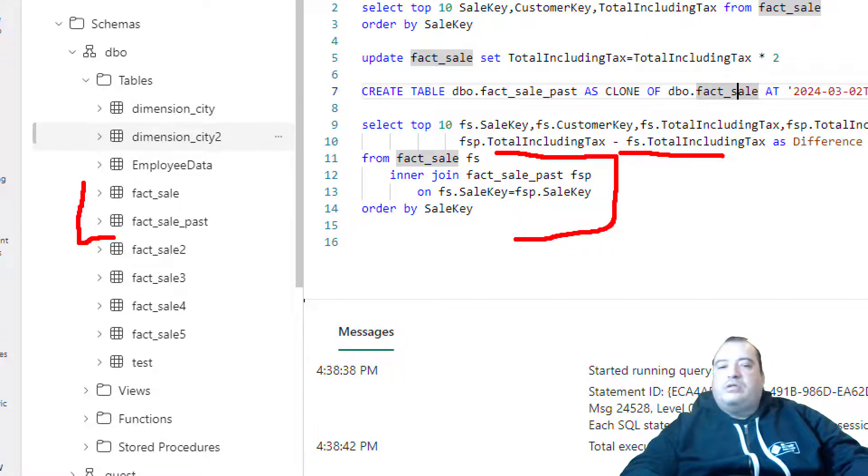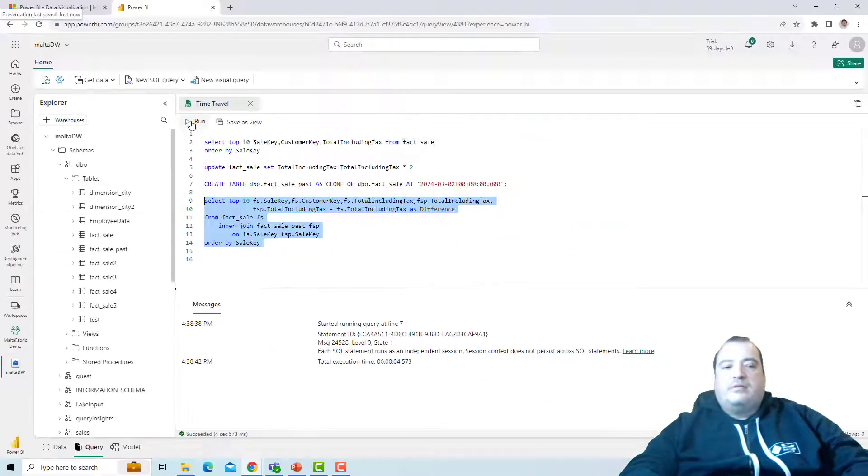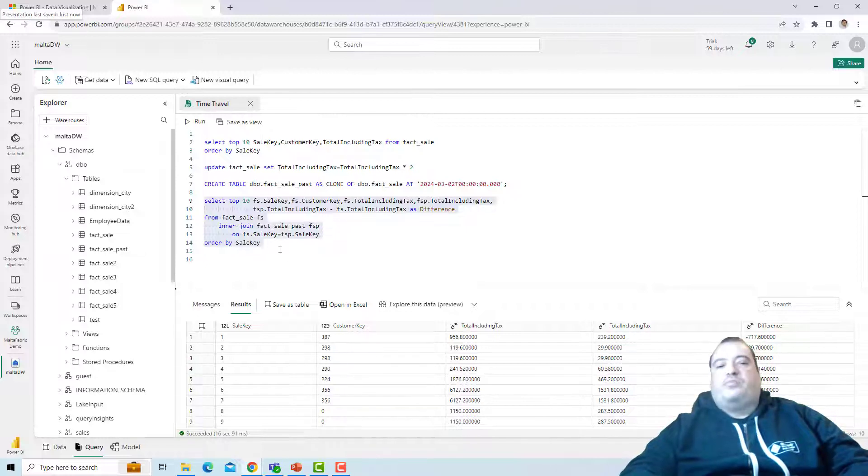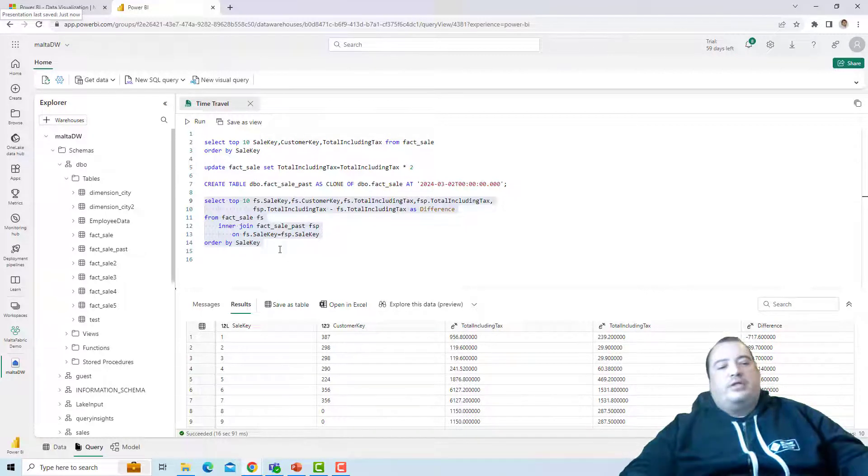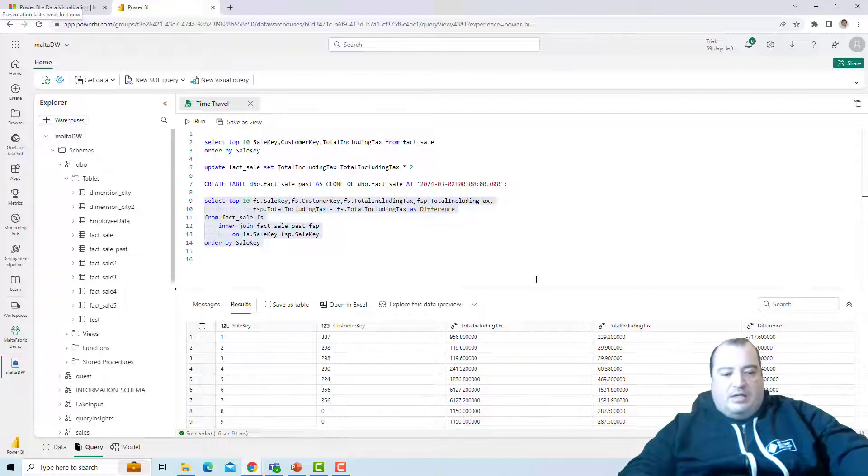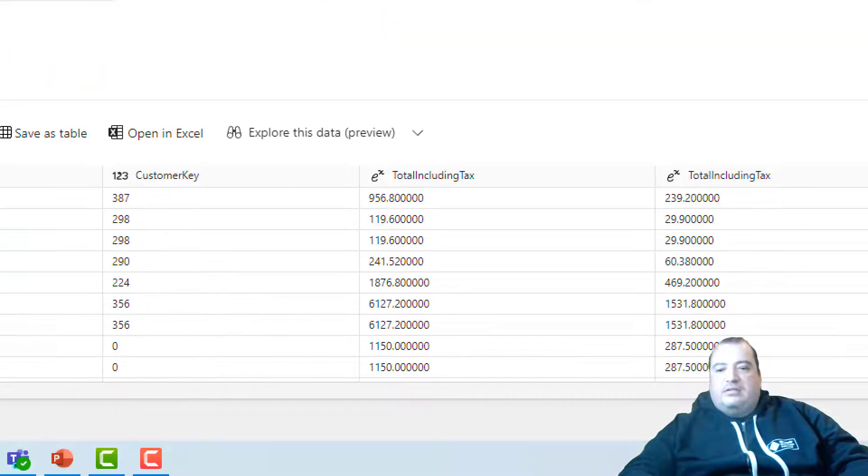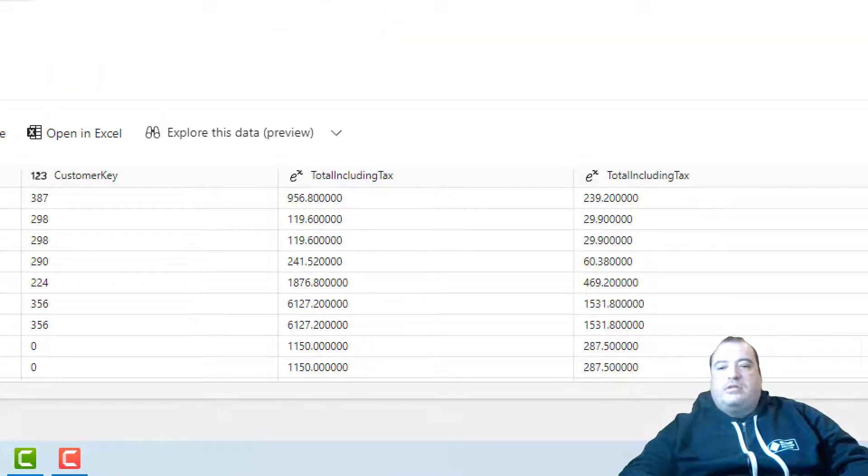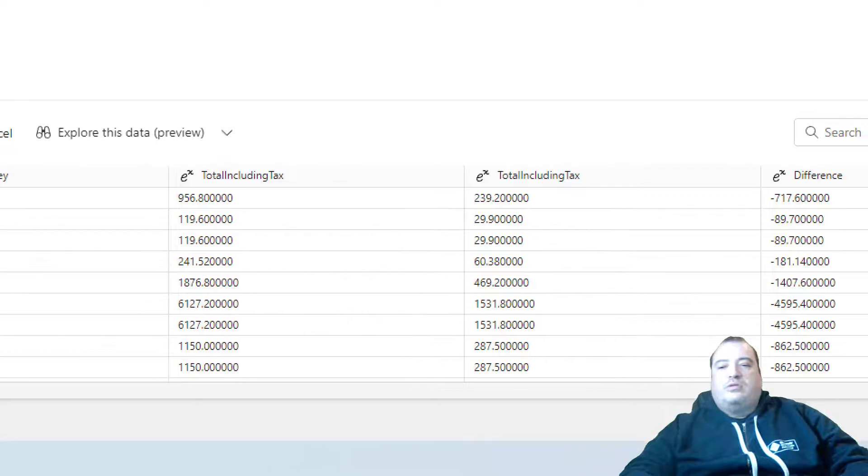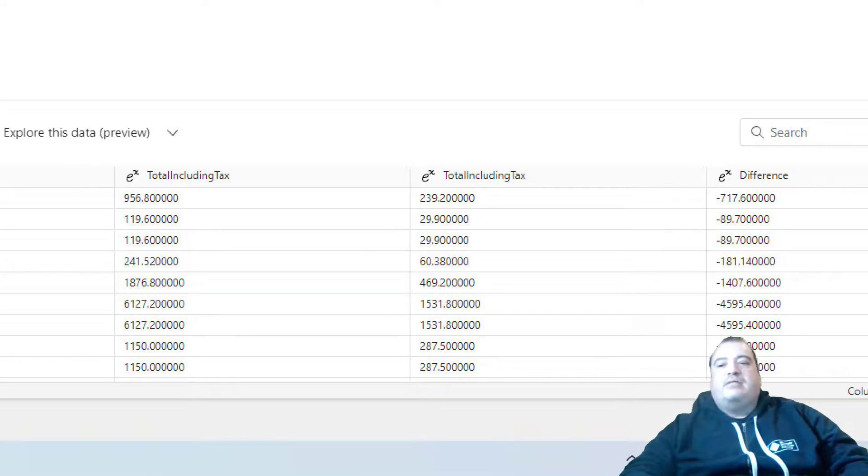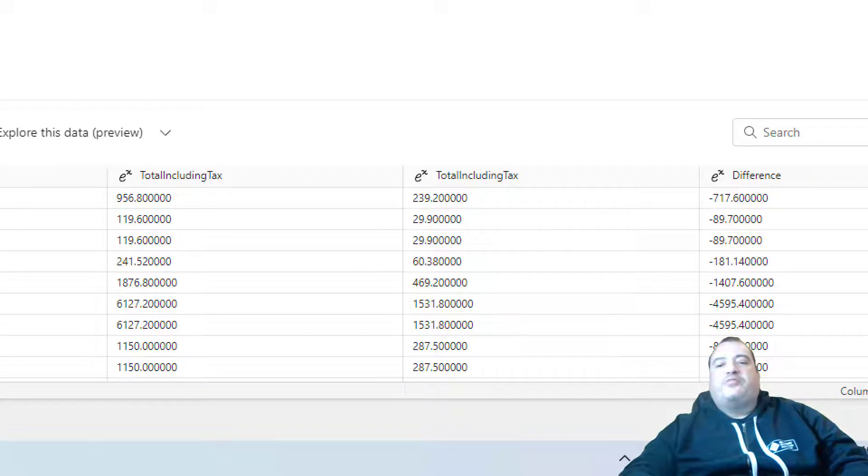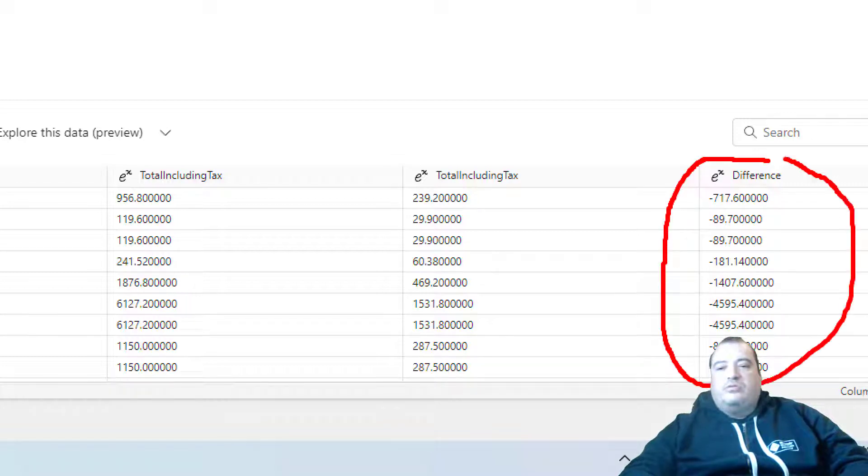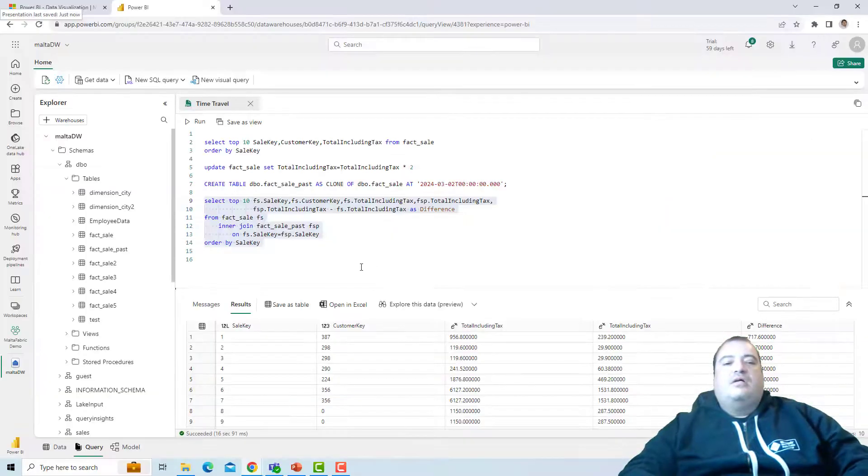And let's execute this query where I'm making a join between the two tables and comparing the value of the total included tax. I executed the query with top 10 so the query would be executed fast. And here we can see the current and the old total included tax and the difference between them.